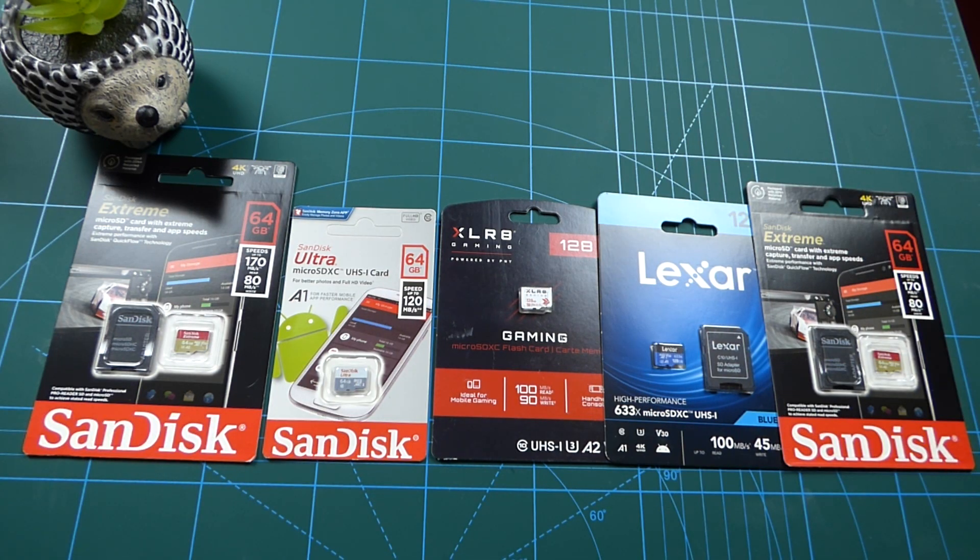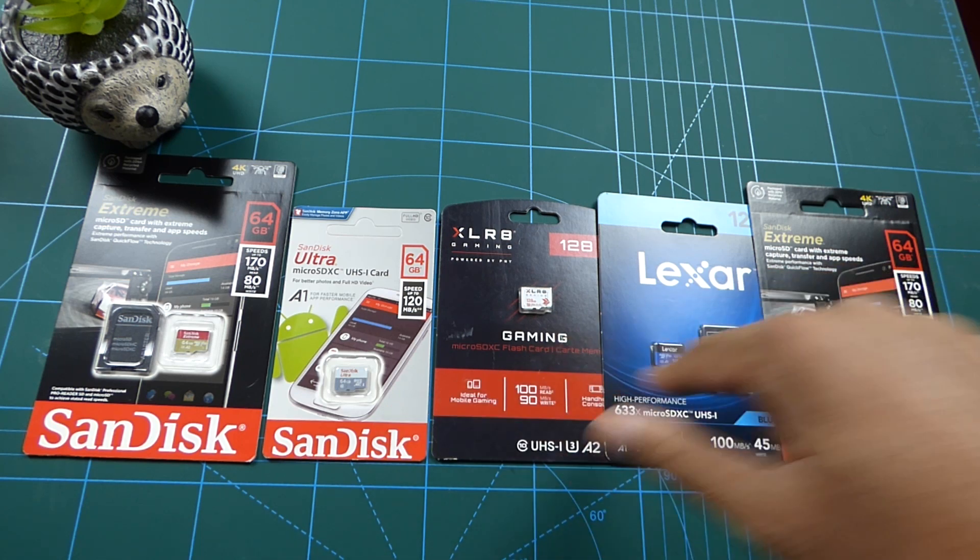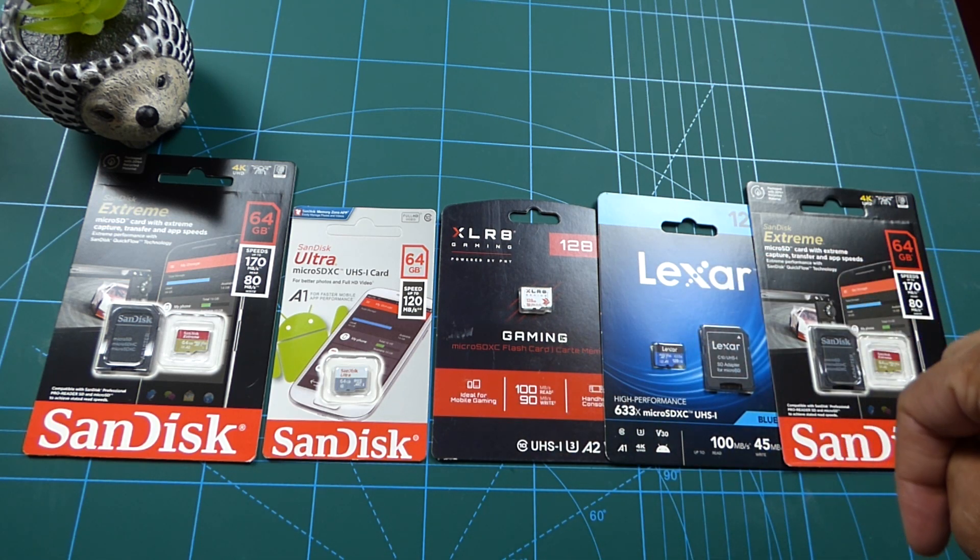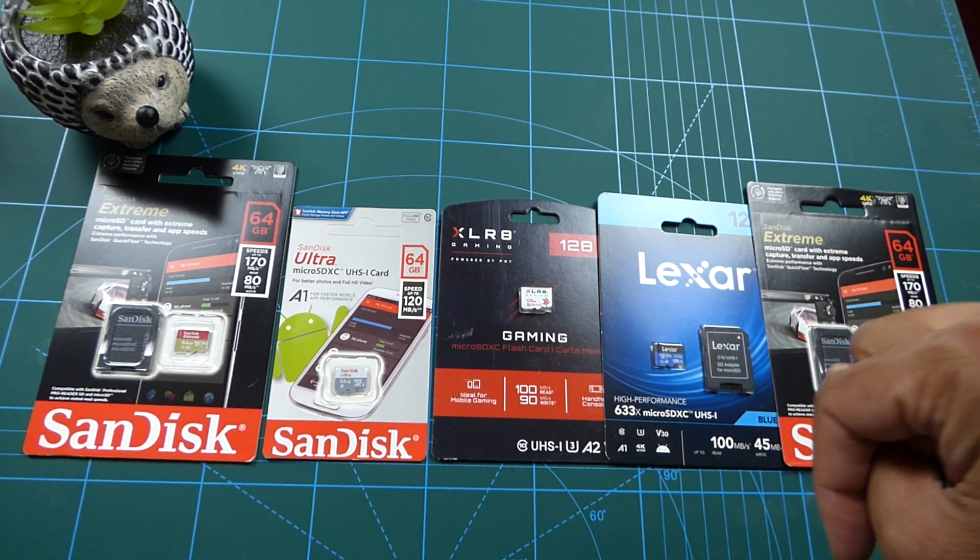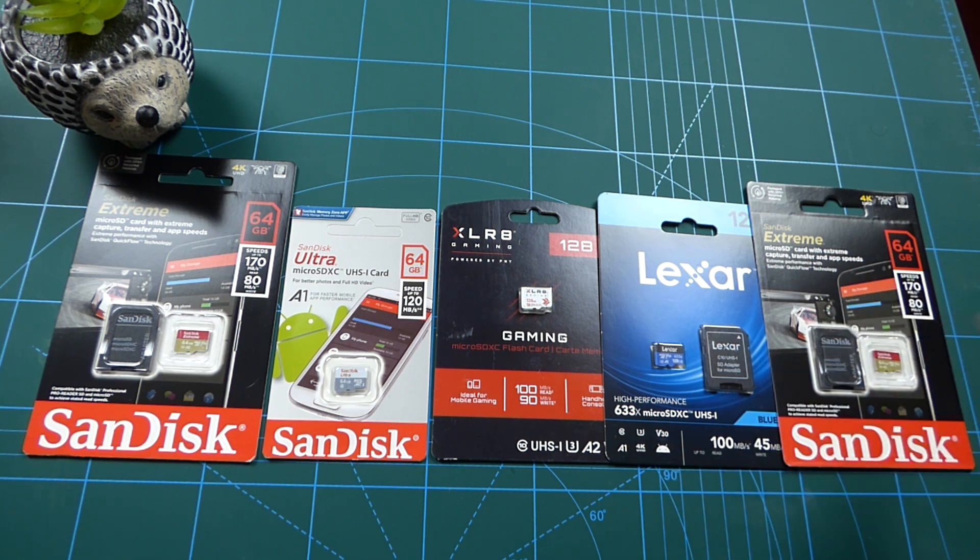Hey guys, today I want to talk about memory cards, specifically microSD cards. Now here are some microSD cards. Can you tell which is a real card and which is a fake microSD card?